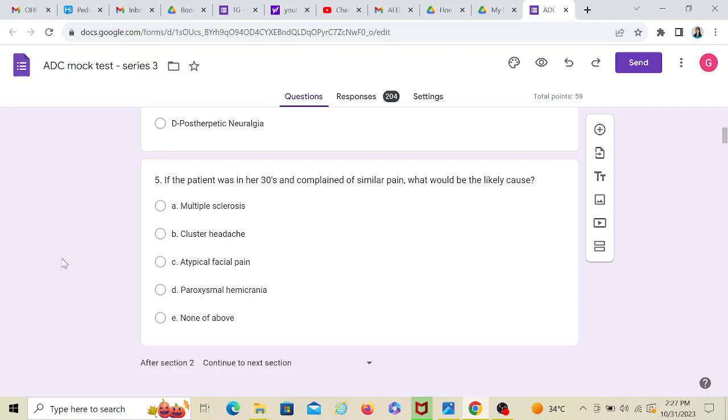These three are the components of pain. So a similar pain means again, a trigeminal neuralgia-like pain. But at the age of 30 instead of 55, then what could be the condition? So don't get confused with the other options like cluster headache, atypical facial pain, paroxysmal hemicrania.